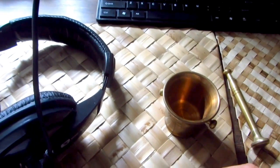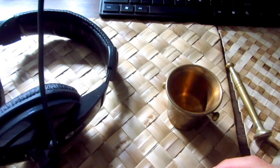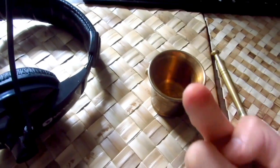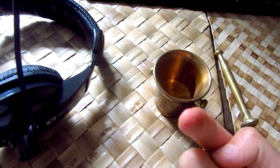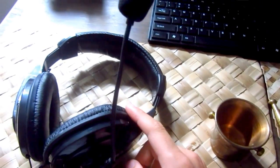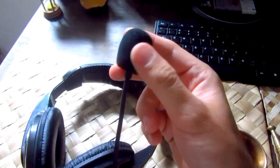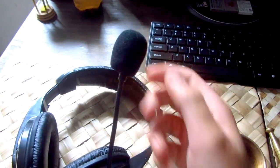And for recording the sound I'm using this camera or the headset's microphone, this one.